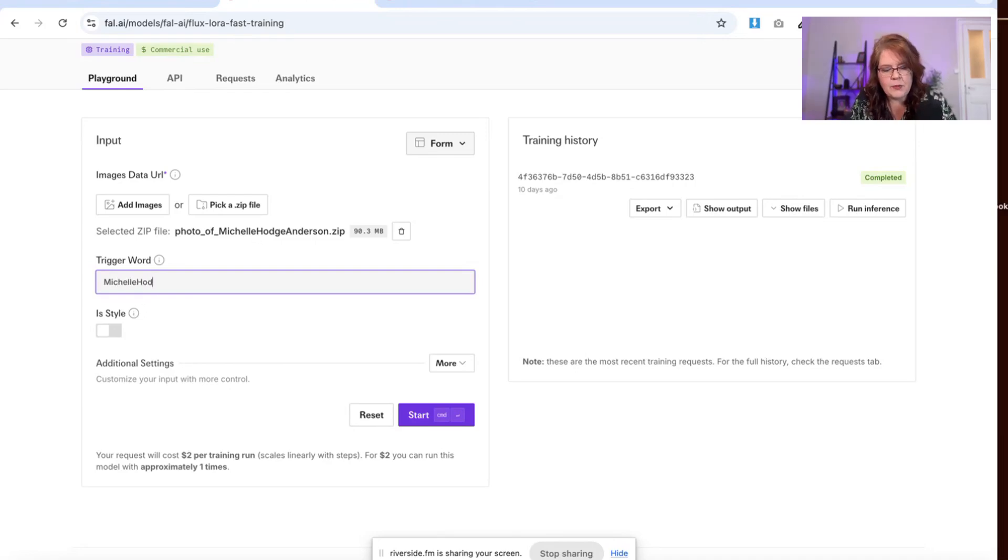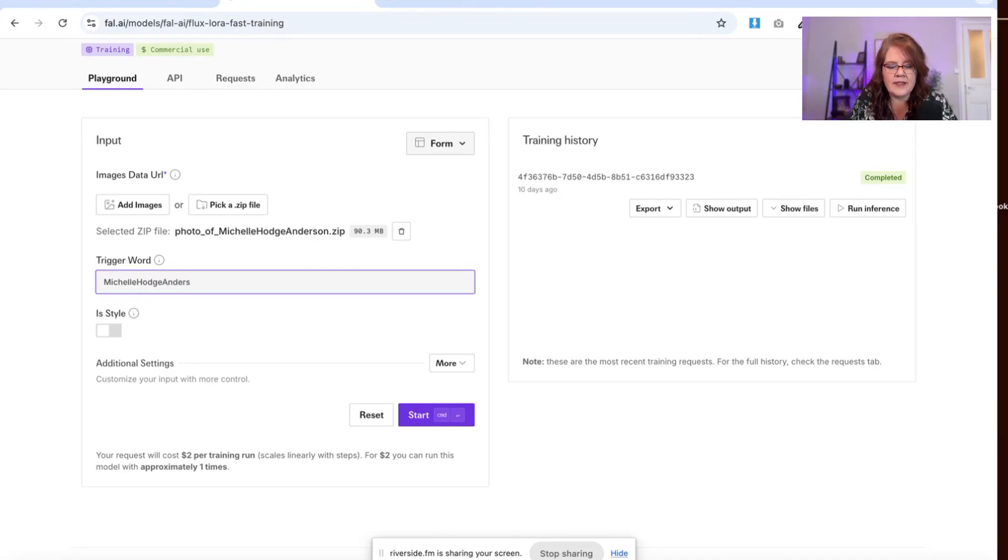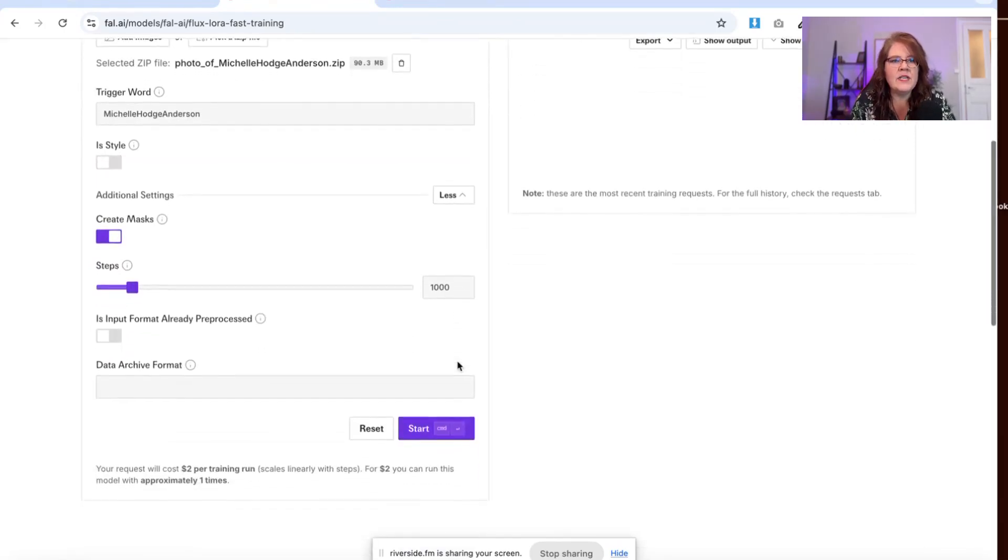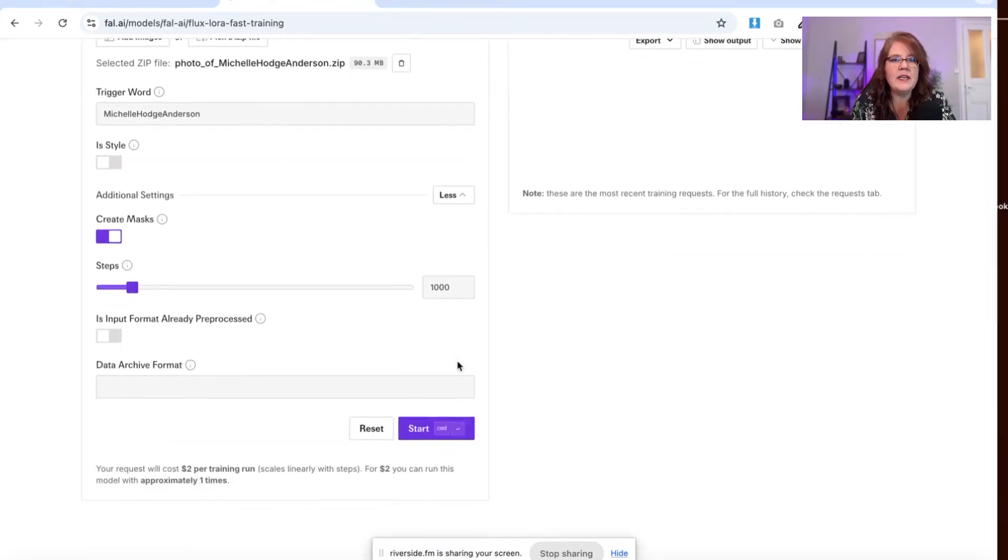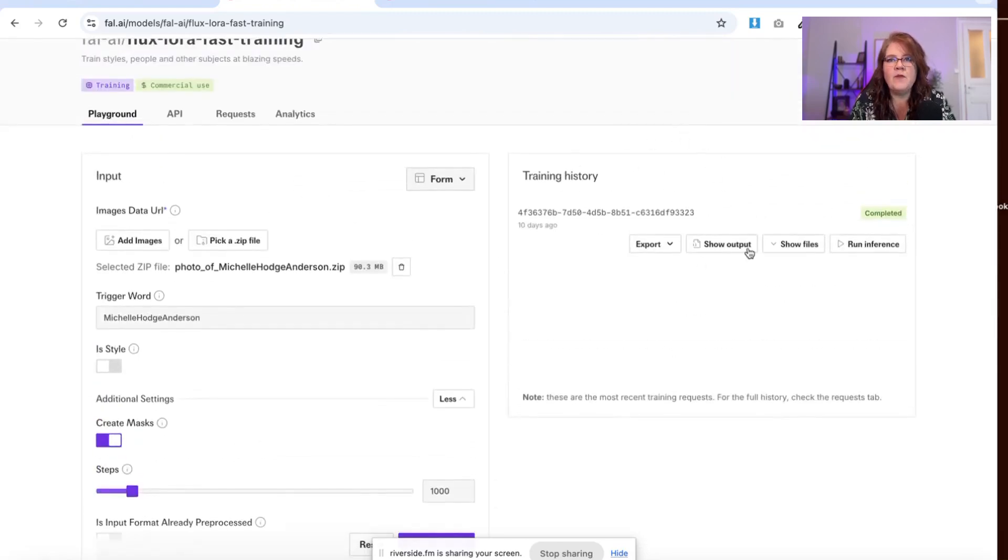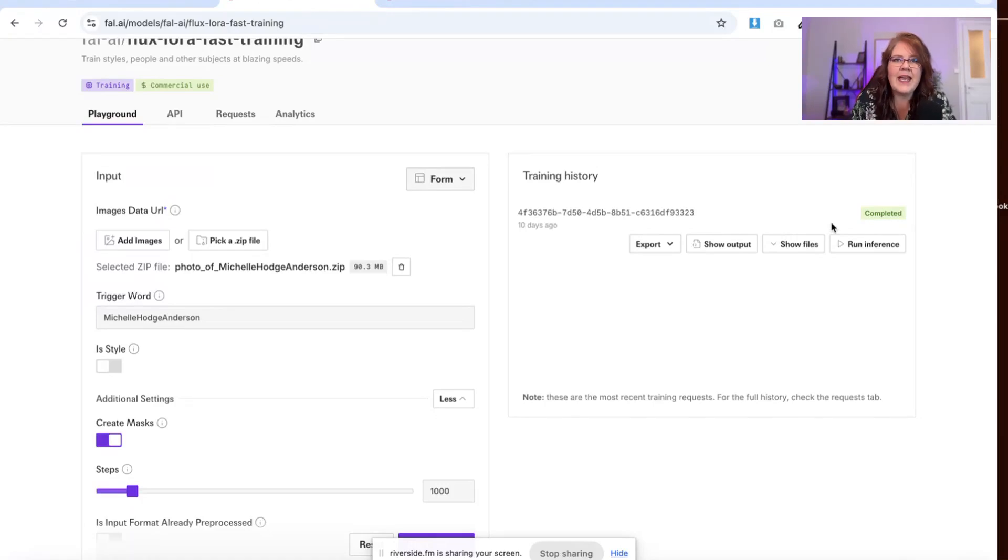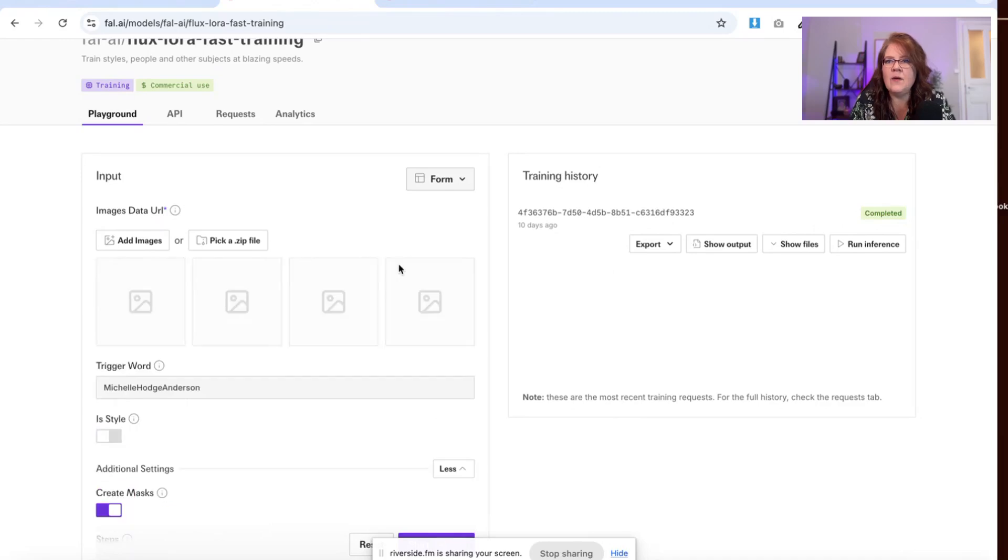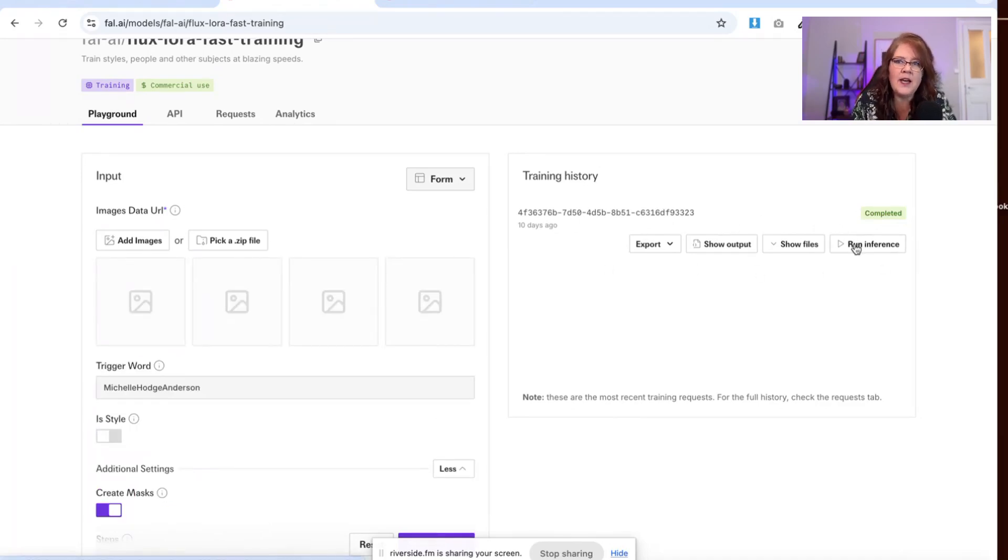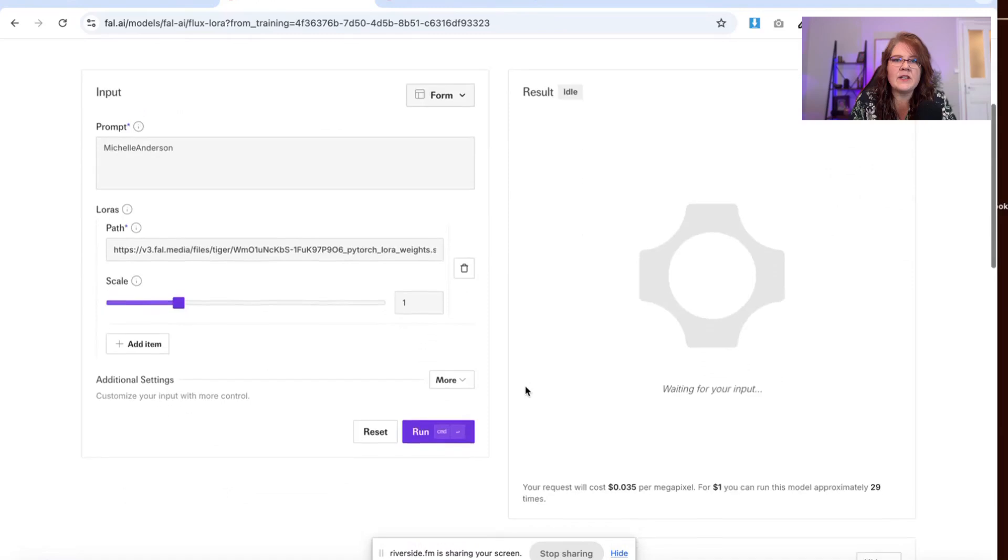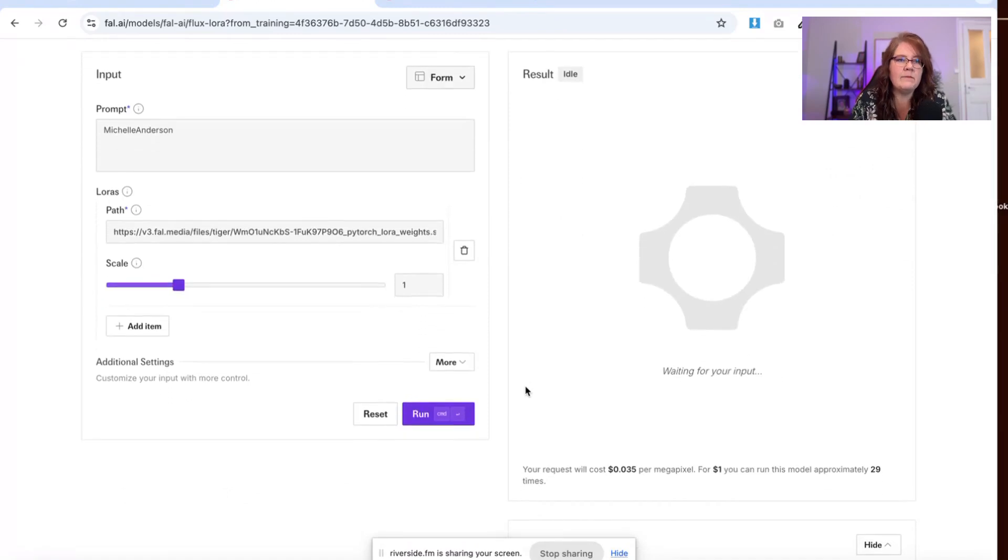Now I'm not going to train mine because I already have, but you would put the trigger word that you want and that's your name. And I don't think you need to really do anything here, but then you click start. And then what you're going to see is it's going to pop over here. It's going to be pending, and then once it's done, it'll say completed. Once you click on run inference, it will open up the place where you can actually put the prompts in.